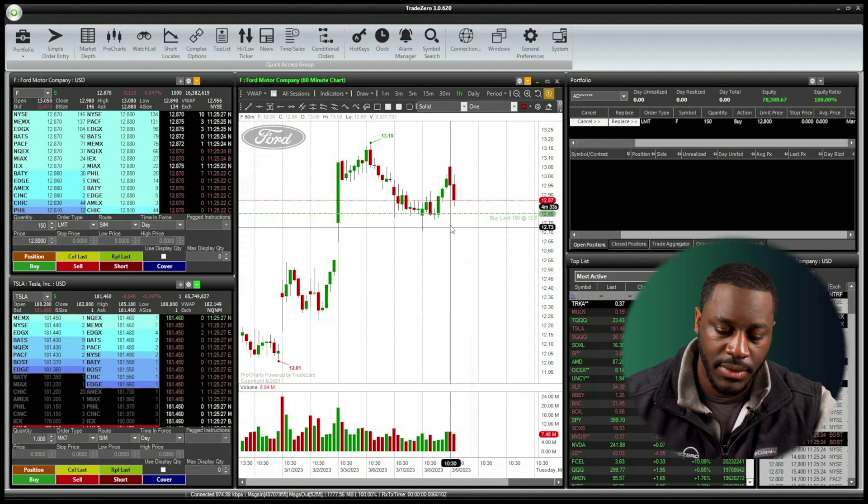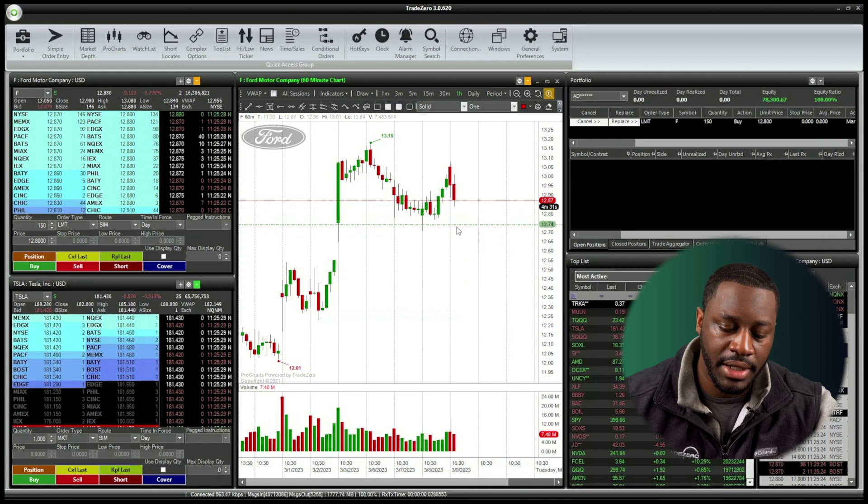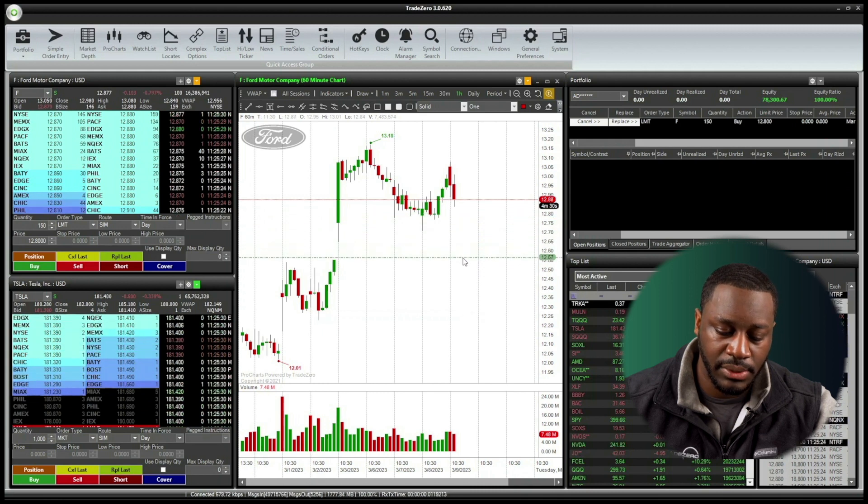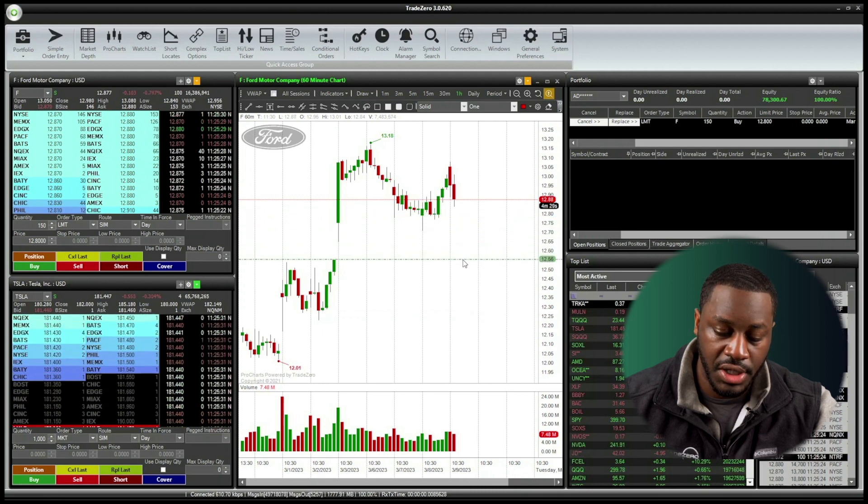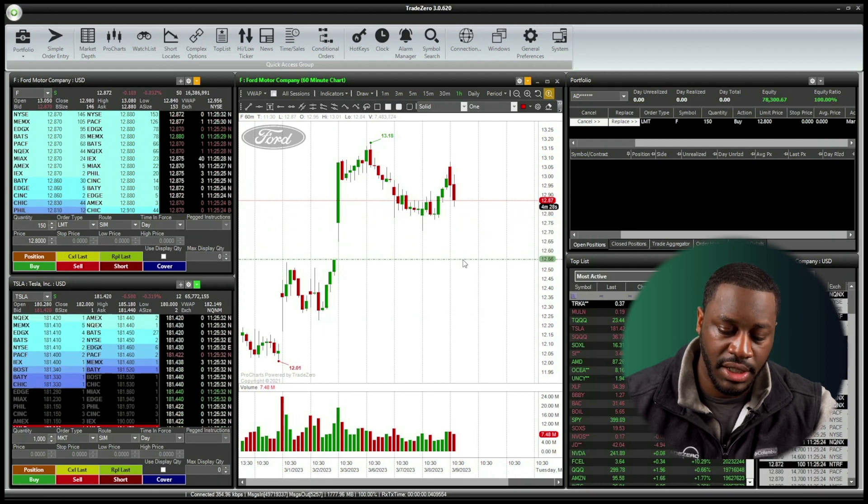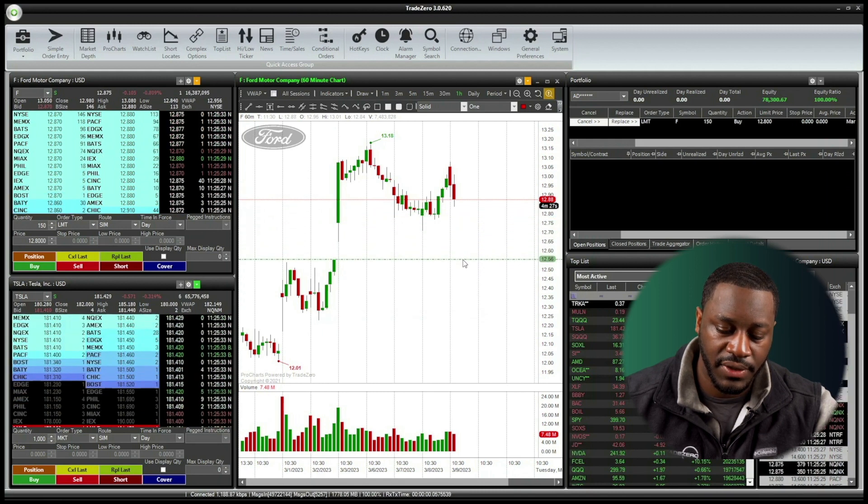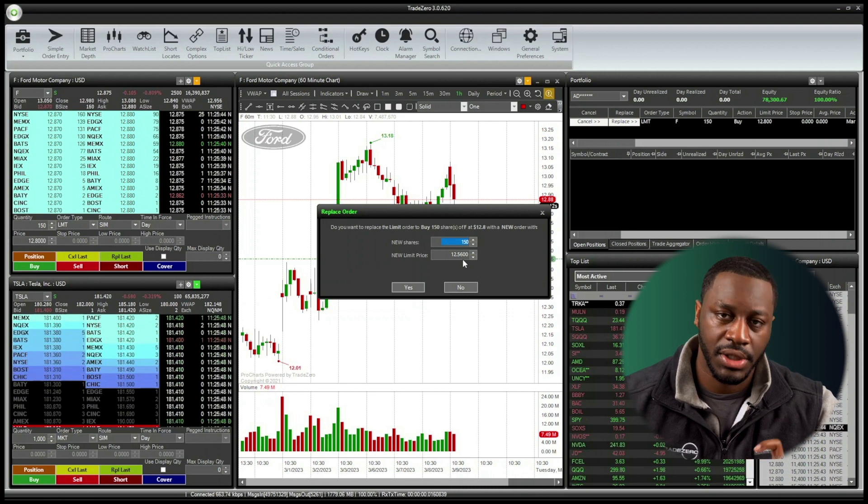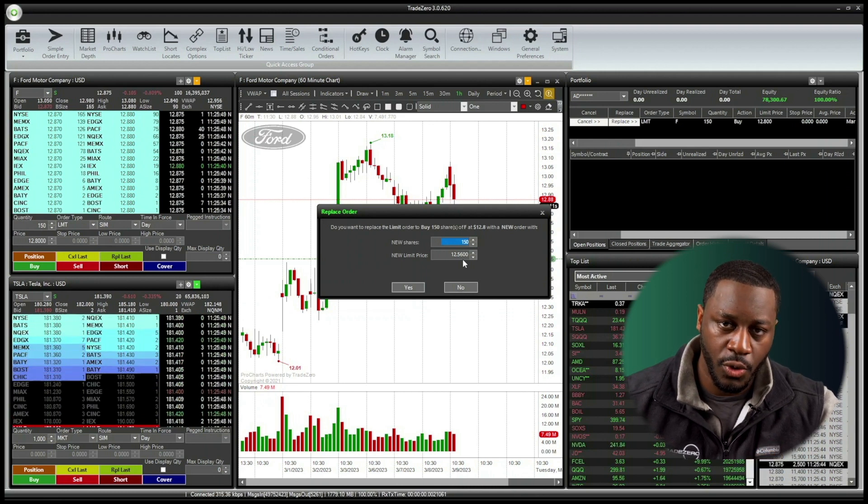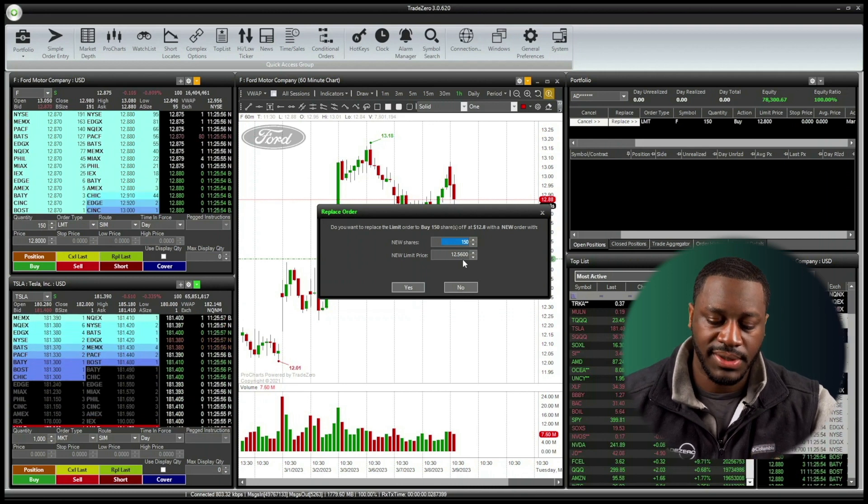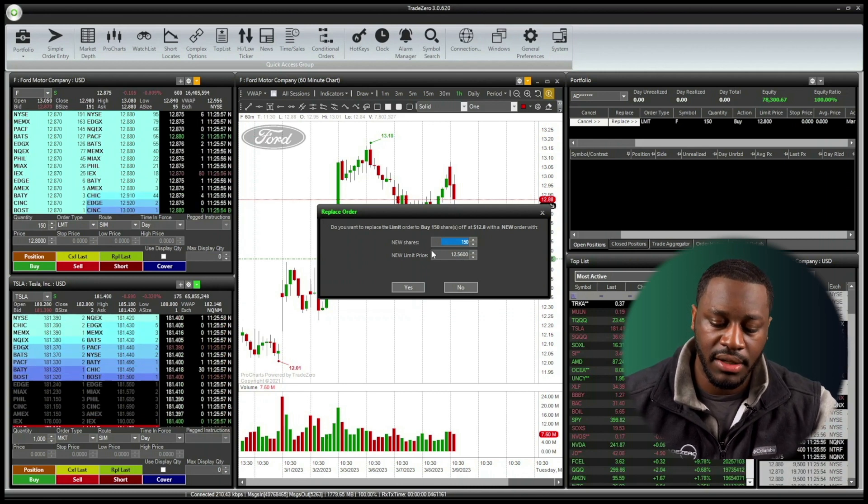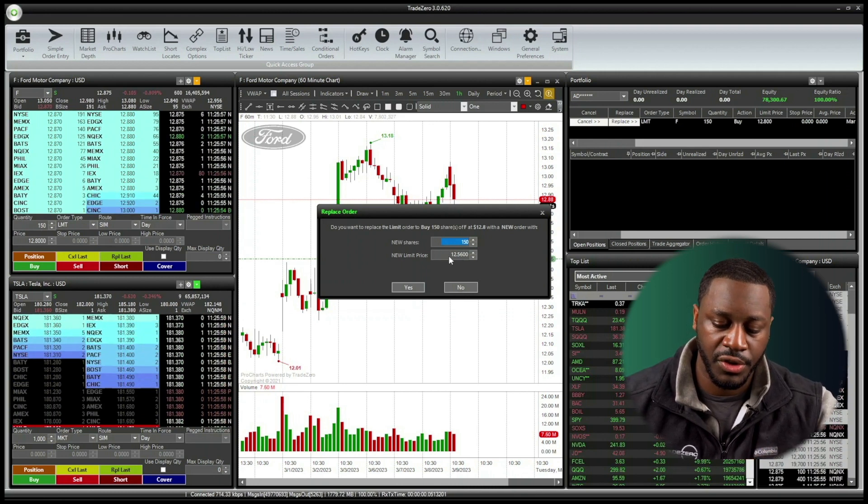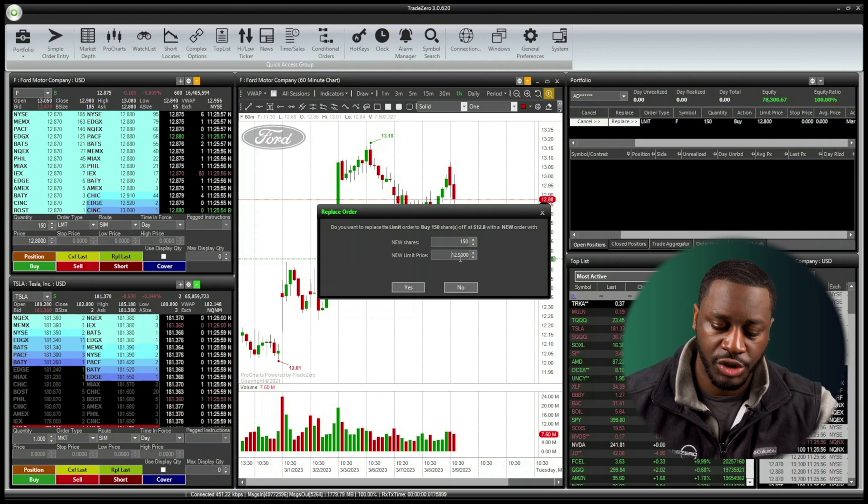What we can do now is simply click on the line and then drag it to the price that we want to adjust the change to. So I'm going to leave it here for 12 spot 56. Once you release the mouse, you're going to see a replace order prompt. This is if you want to make any further changes to the order.